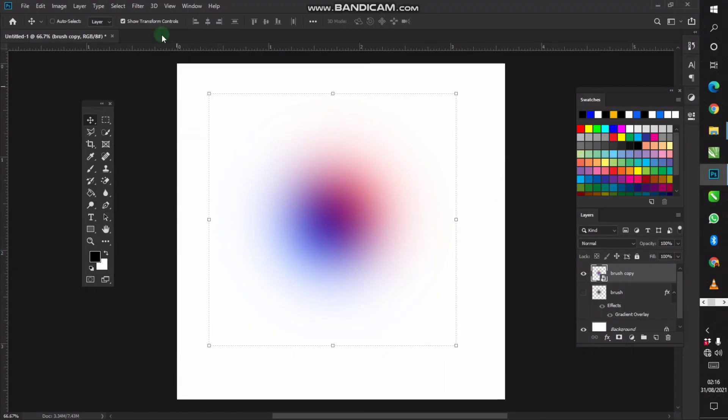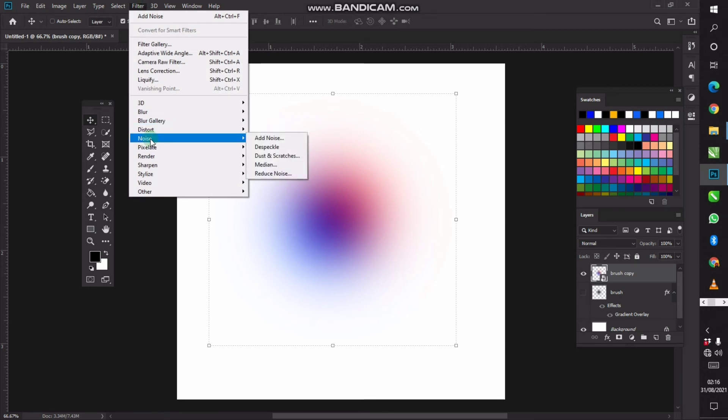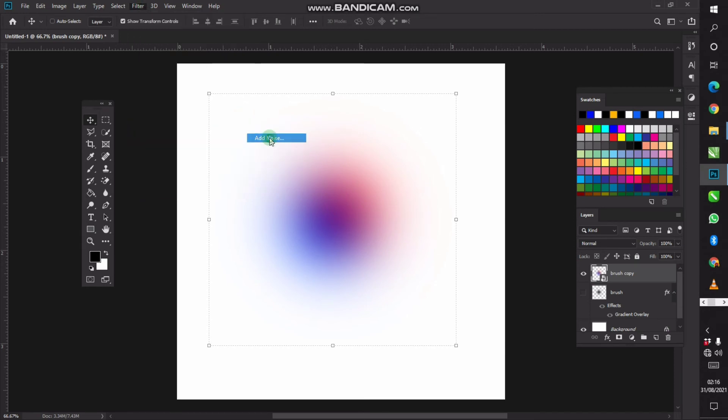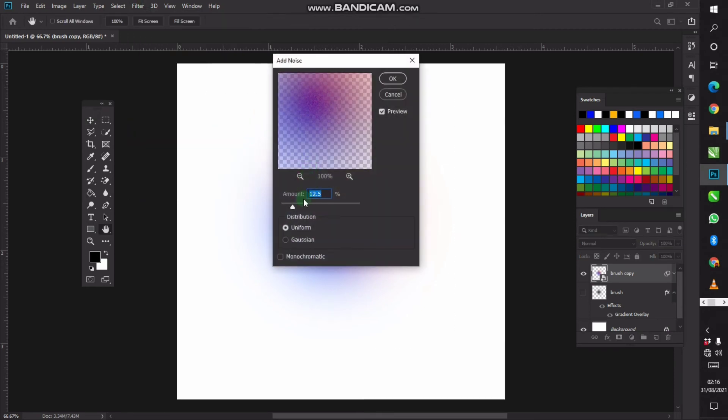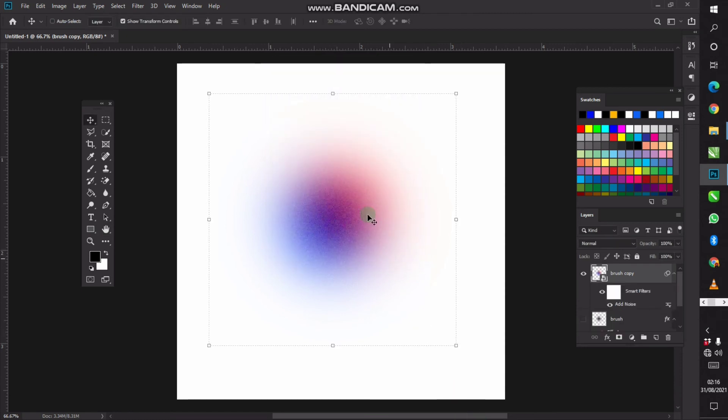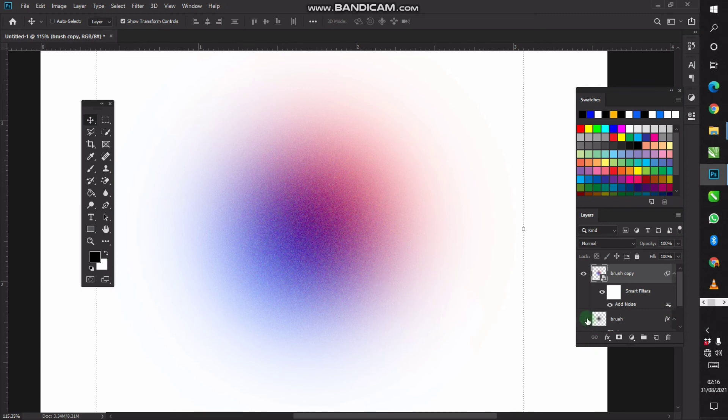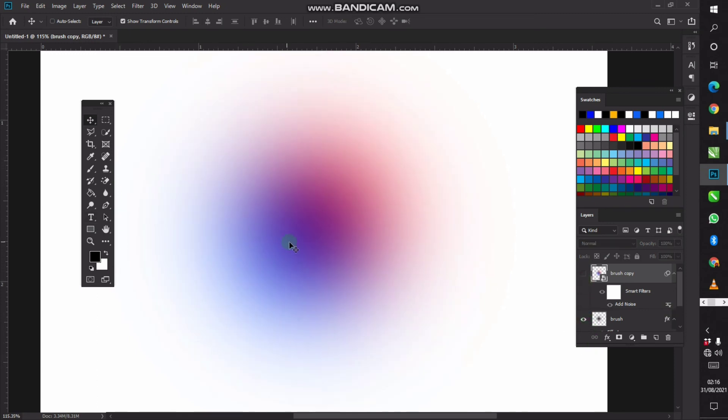Then go to Filter, go to Noise, and then add noise. Set the noise value to 12.5 percent and make it uniform. But remember, click monochromatic. Let's just leave it where it is and click okay. As you can see, your brush has texture. This is the refined one, this is the old one.